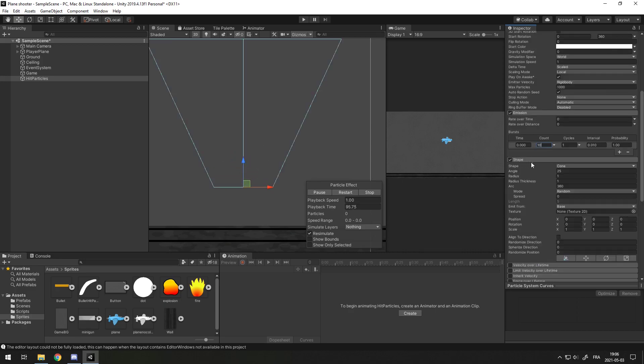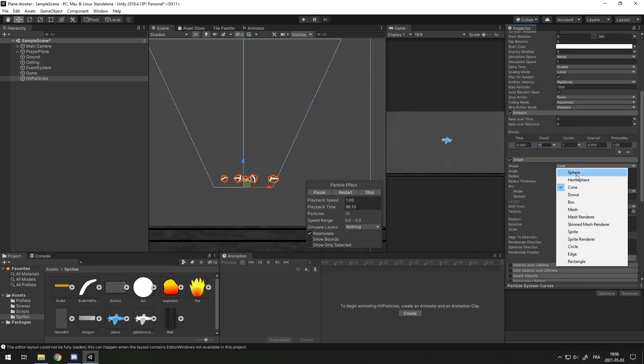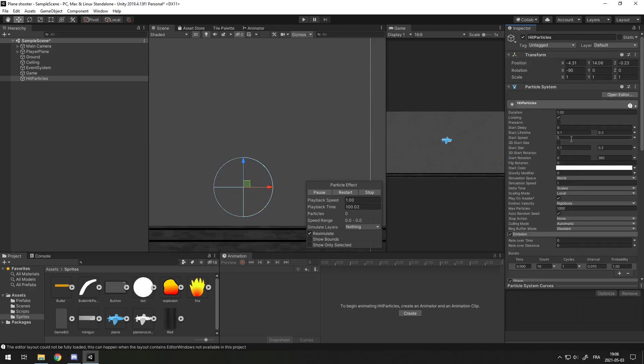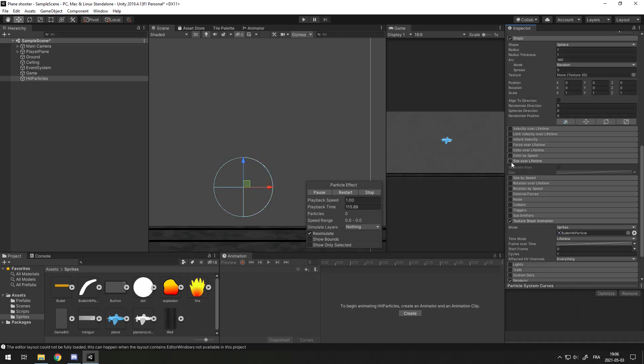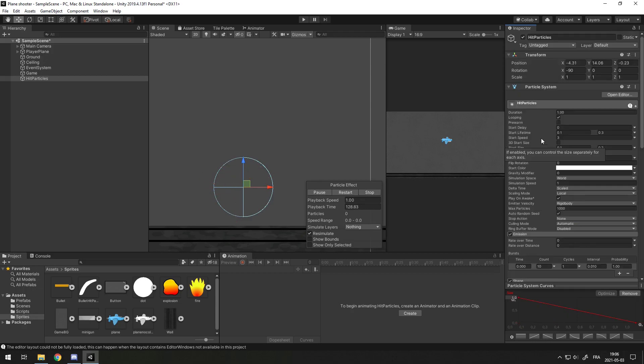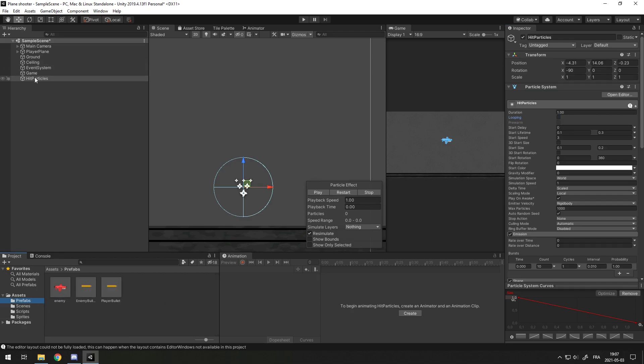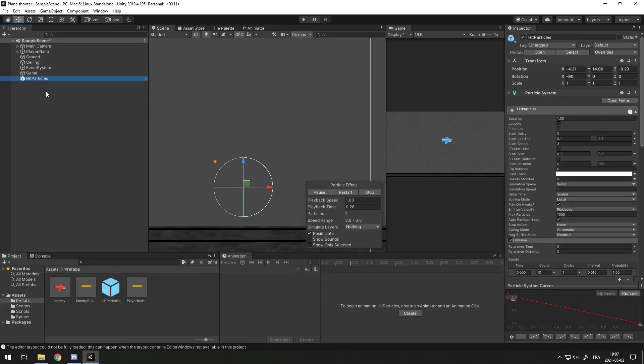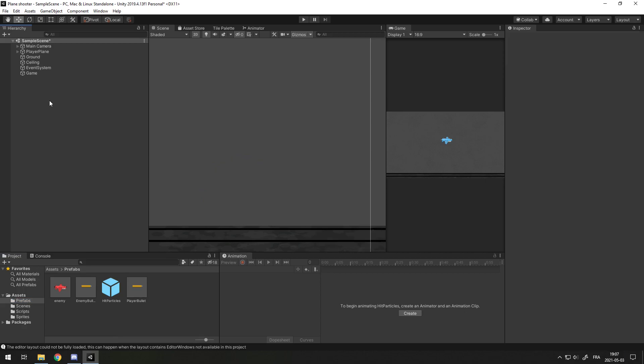And in the Shape here, you want to set it as a sphere. I'm starting to realize that the speed may be a bit too fast. Let's say 3. Yeah, that's better. Now, let's check Size Over Lifetime, and set it as a down curve. Now, we can uncheck looping, so we can make it play only once. Now, let's go in our prefab and drag the hit particles in. Let's delete it in the scene.